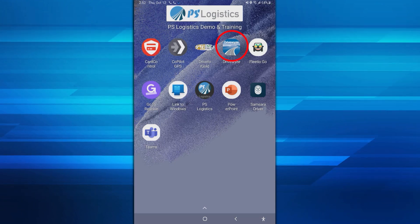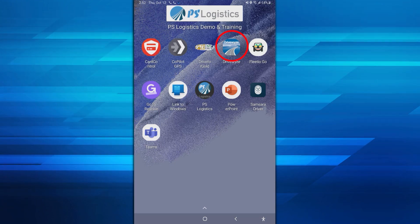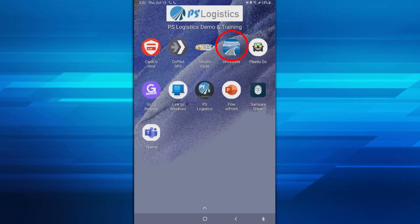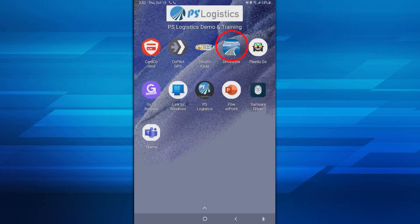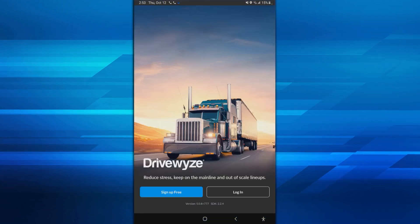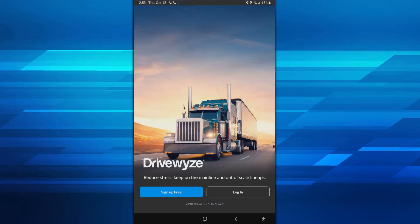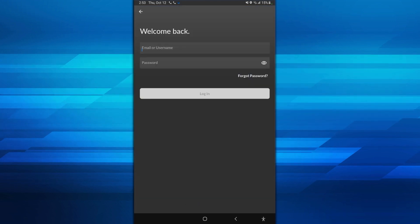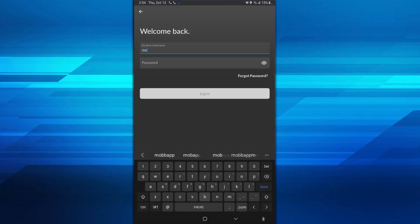There are a few different ways to sign in to the DriveWise app on the tablet. The home page of the tablet lists all available apps. Select the DriveWise app, then select login on the bottom right of the screen.